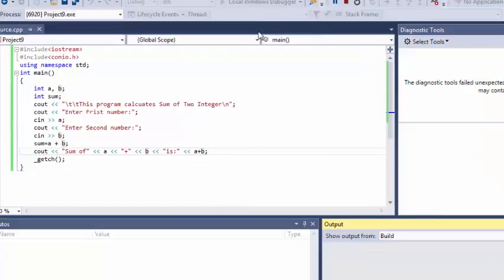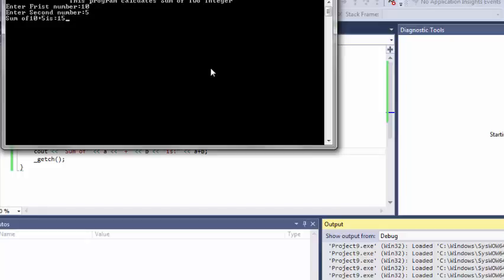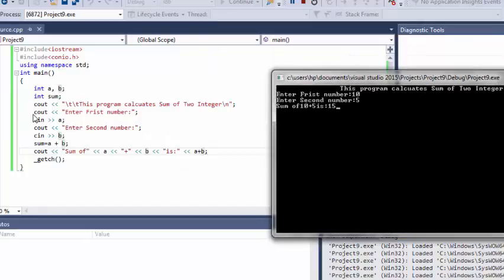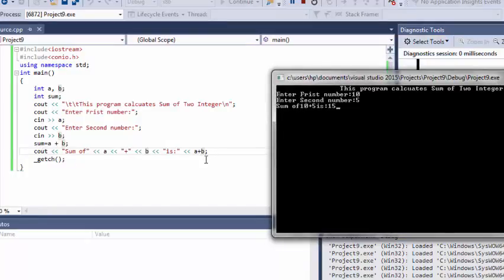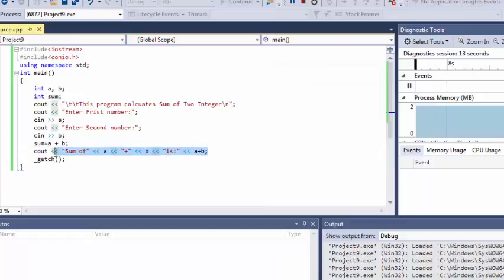So it depends upon you what logic you are going to use. So as you can see, the result is 15. So instead of using another variable, you can also perform this action like this, which I have just performed. That in cout statement, you can also use A plus B.